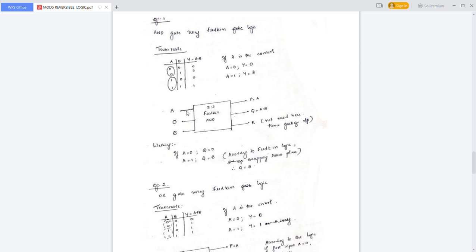To implement an AND gate using the Fredkin gate, we configure the first input as A, the second input as 0, and the third input as B. The output P is equal to A (copying operation). The second output Q will be our AND output — Q equals A dot B. The third output is not used and is considered garbage output.